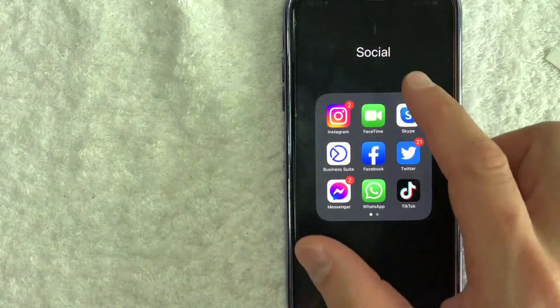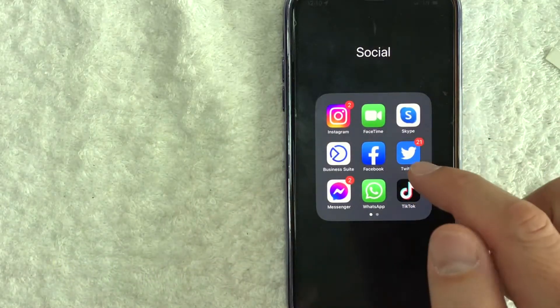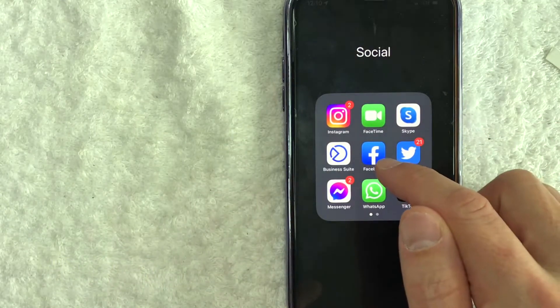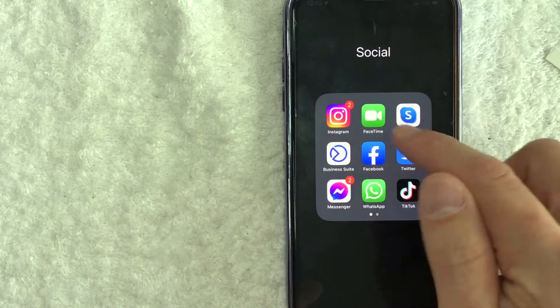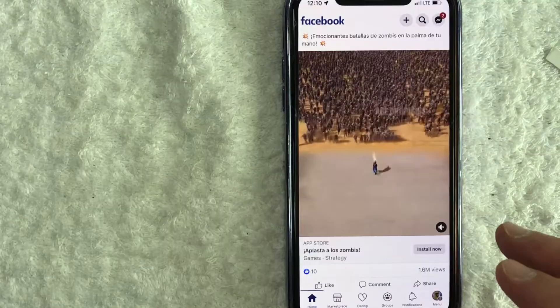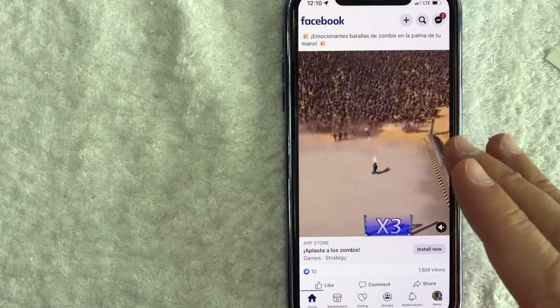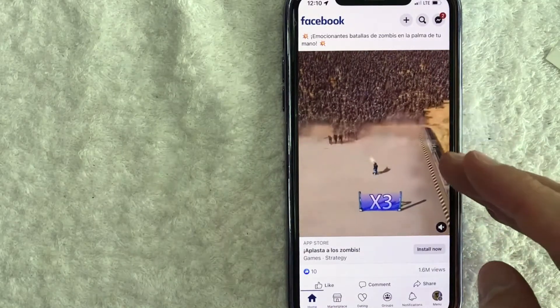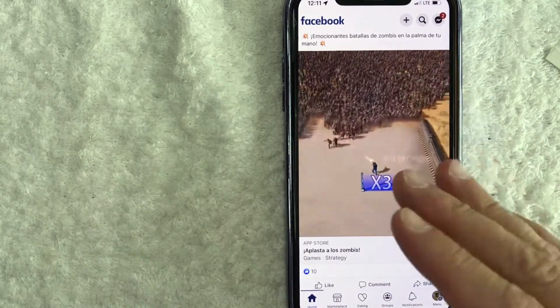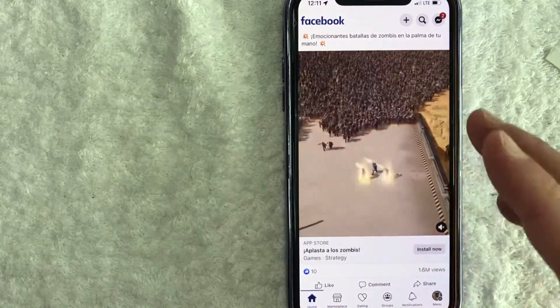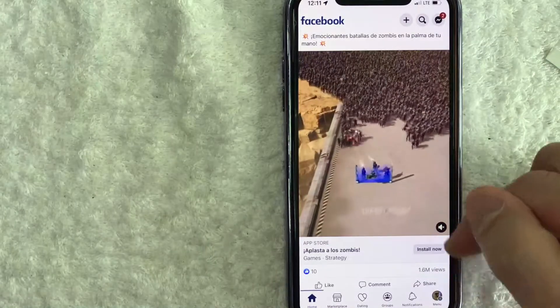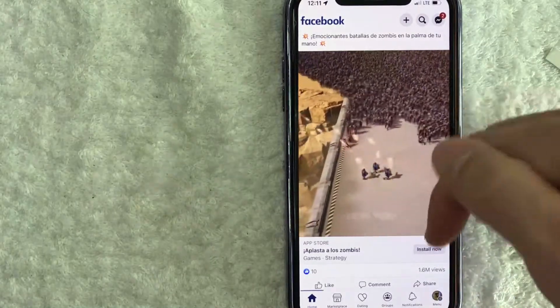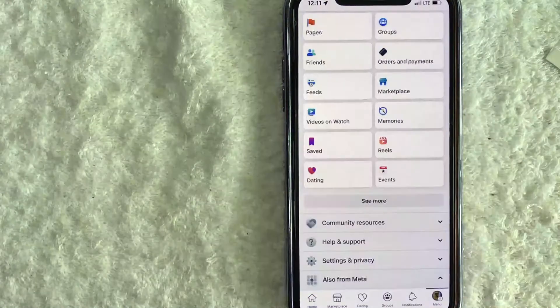First I'm going to show you on mobile, so you're going to go ahead and open up your Facebook app. It's this blue and white one right here. Once you click there, you will see your home screen and in order to get your Facebook recovery codes, you need to click on your profile icon down here on the bottom right.